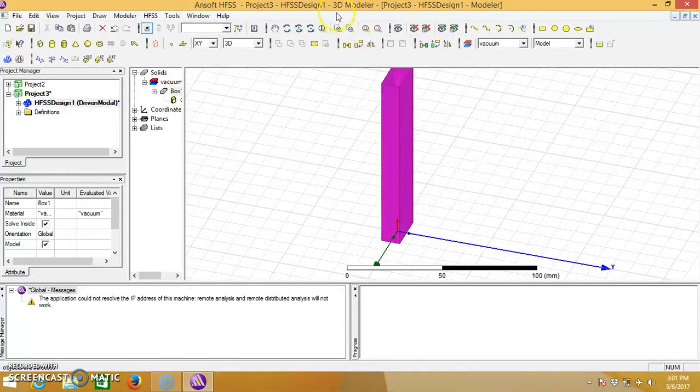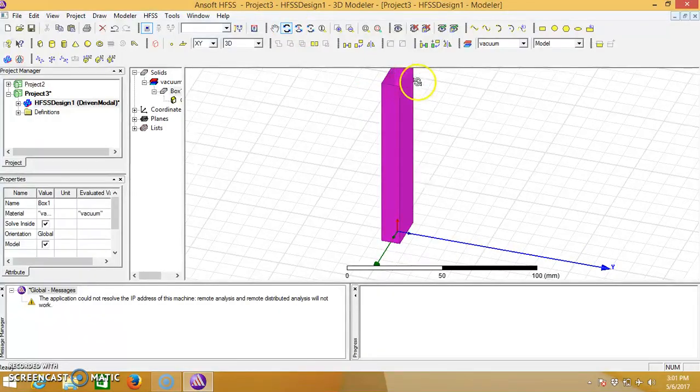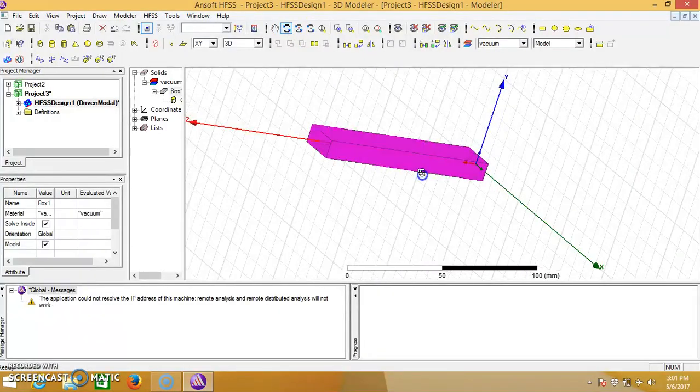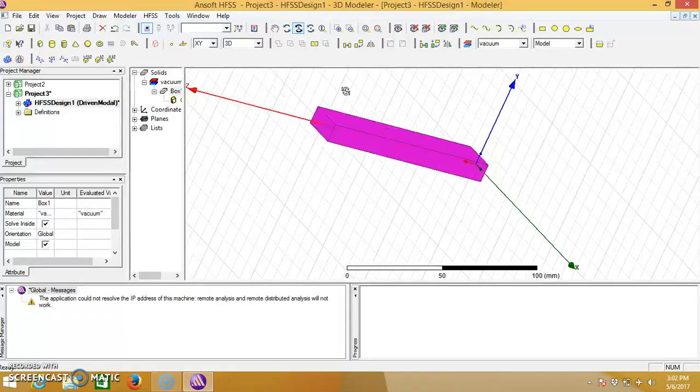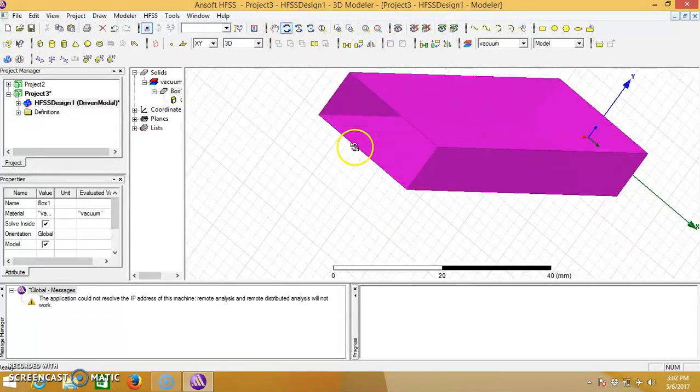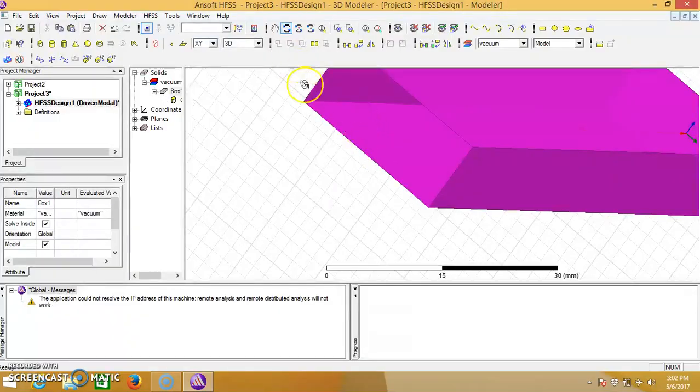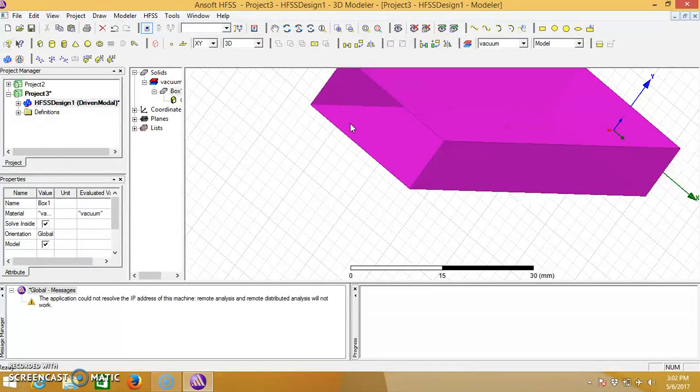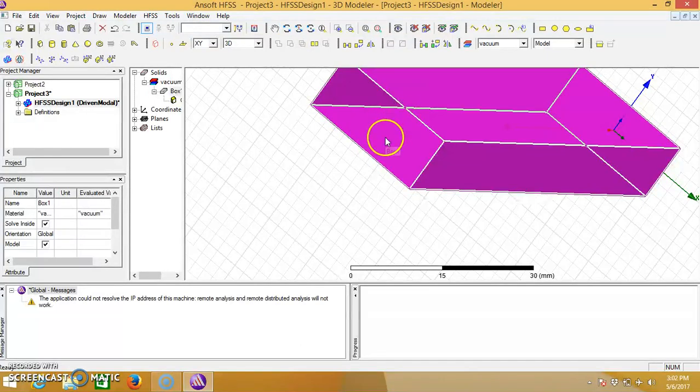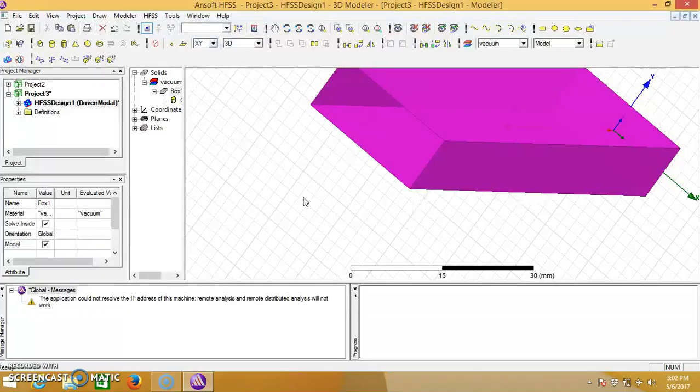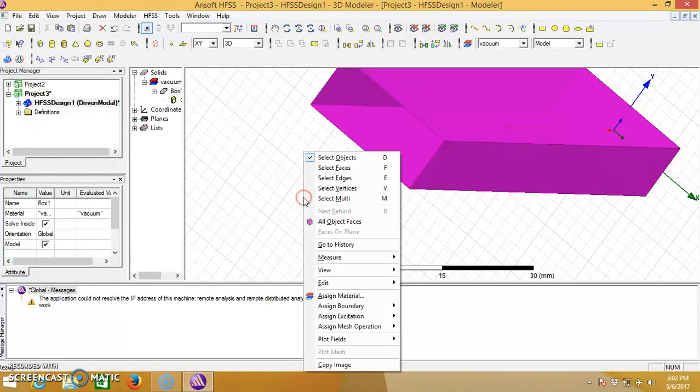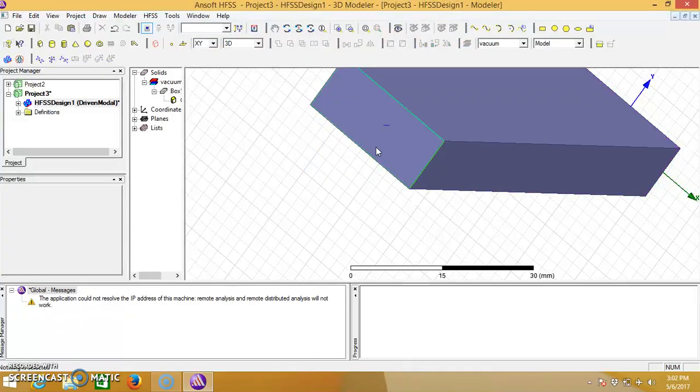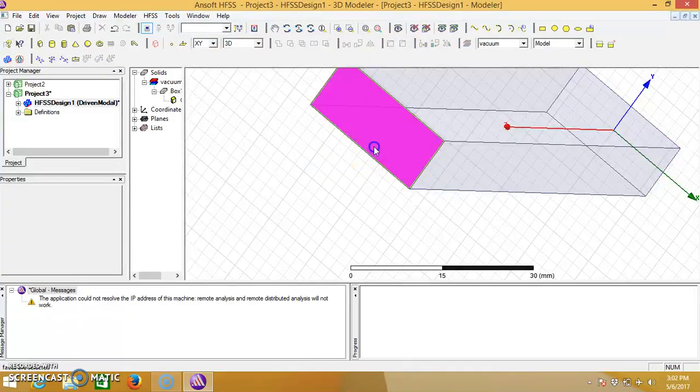Then we need to give the excitations, so we will rotate it first. Then we will give excitations by selecting the face, that is this face where we need to select. Right click, then select faces, select the face, right click.